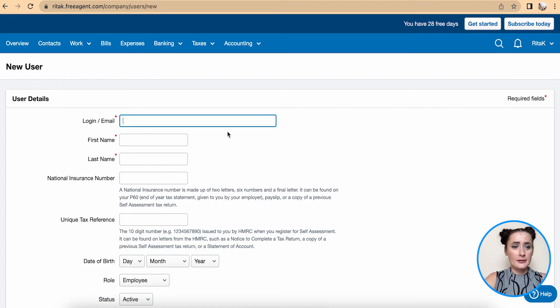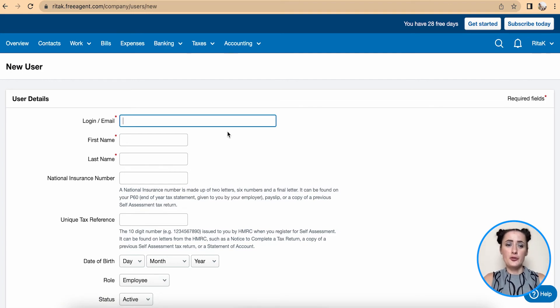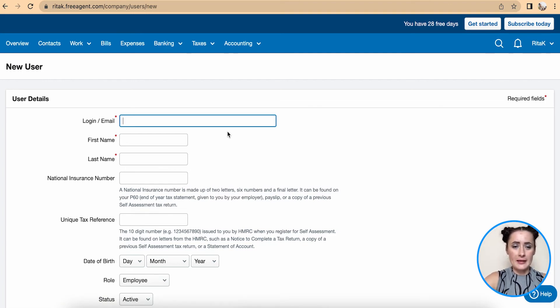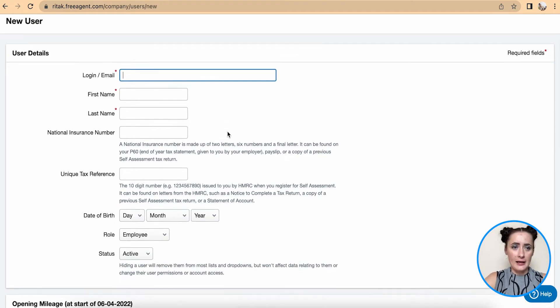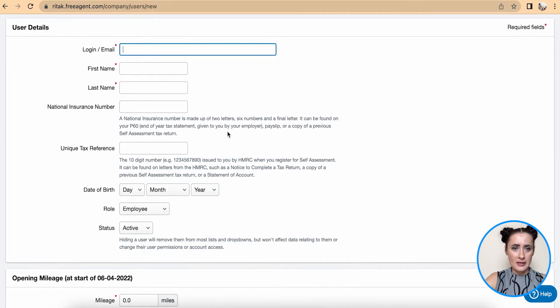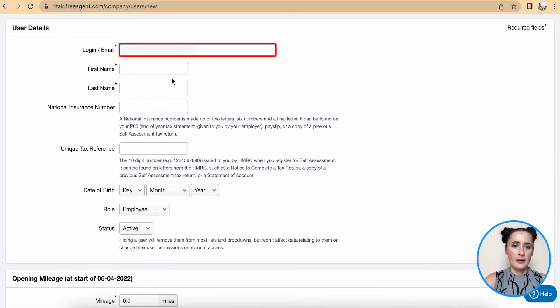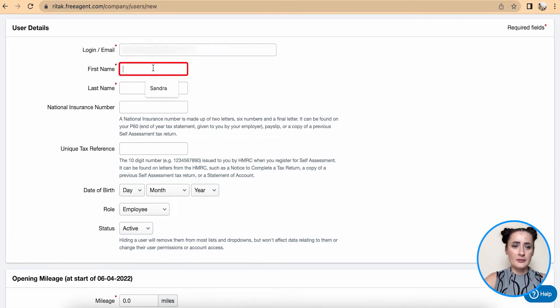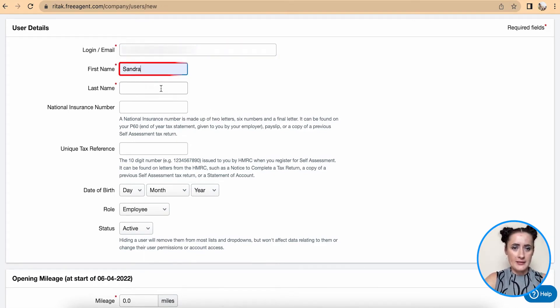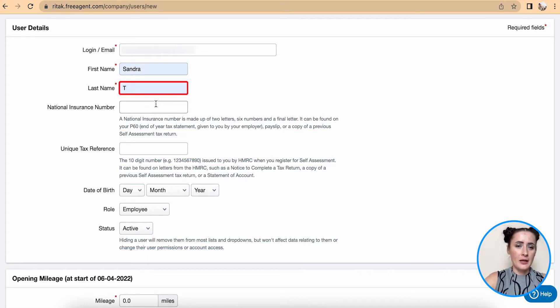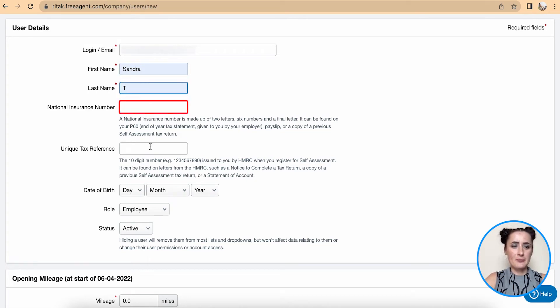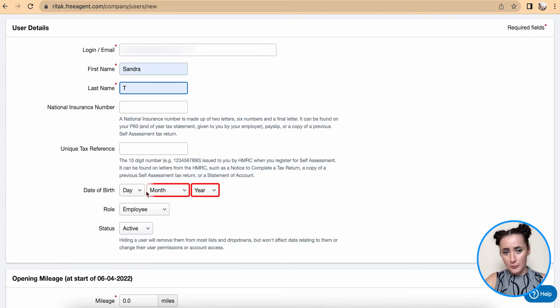We need to fill in details of this new user. In my case I will add new user email address and add name. I will add Sandra T.